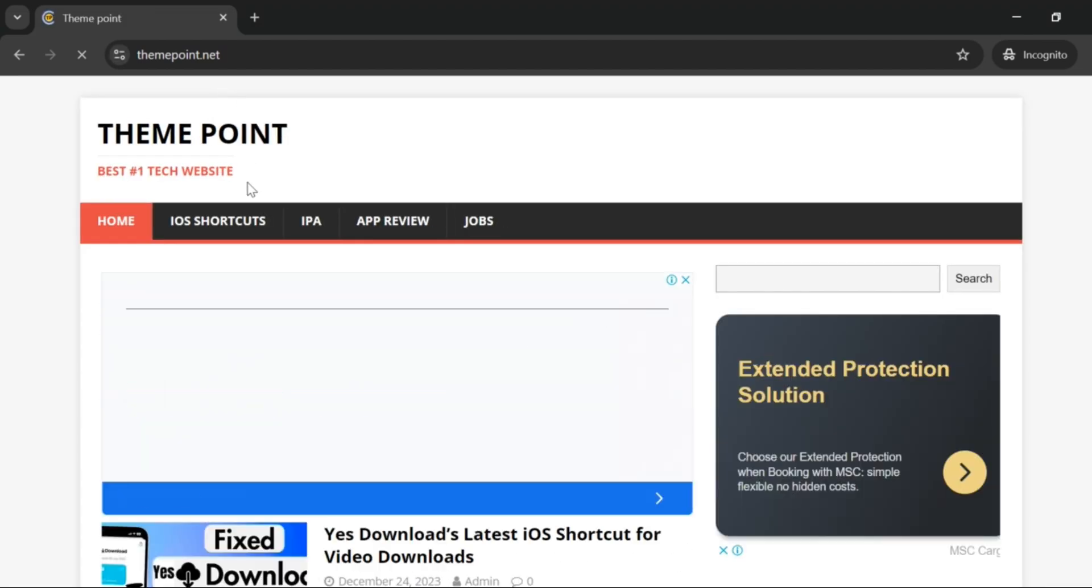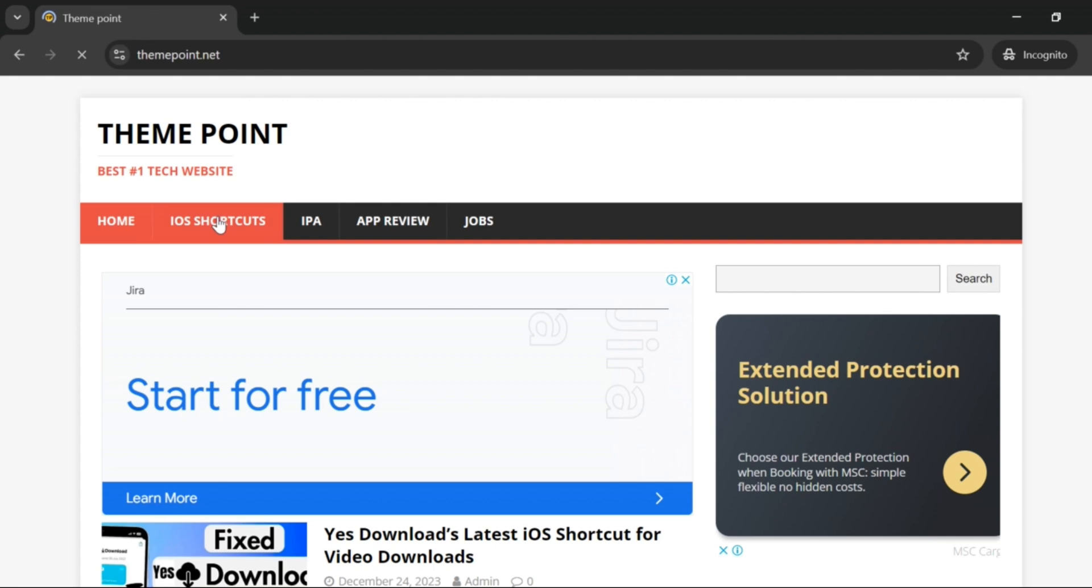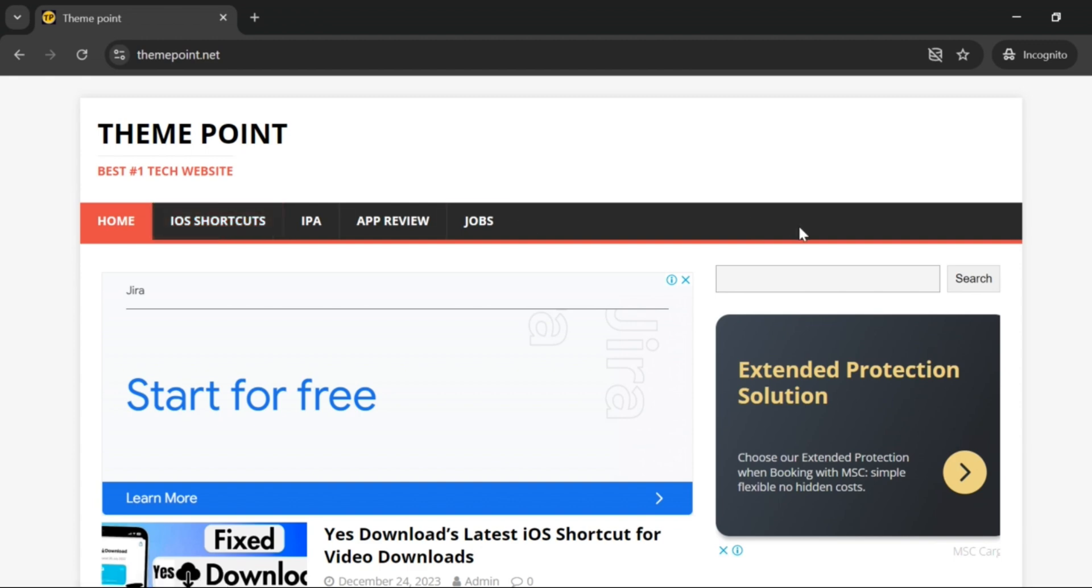After you open it, this screen will come in front of you. Now of course you need to do this on your Apple device so you can directly download it. From here you need to go on iOS Shortcuts.